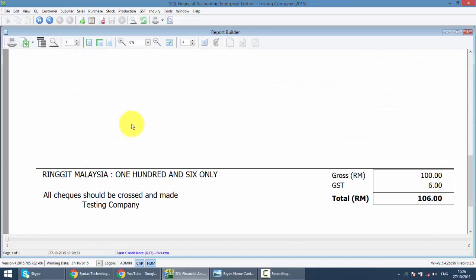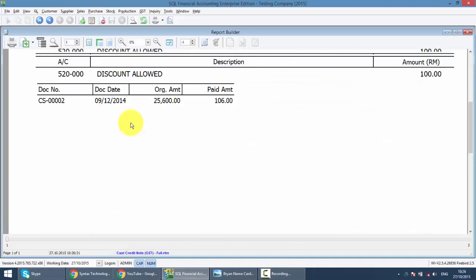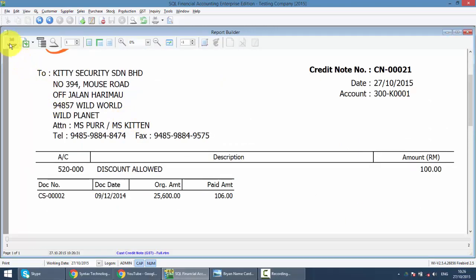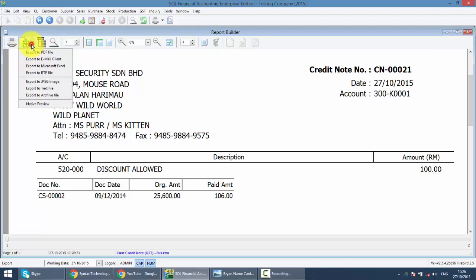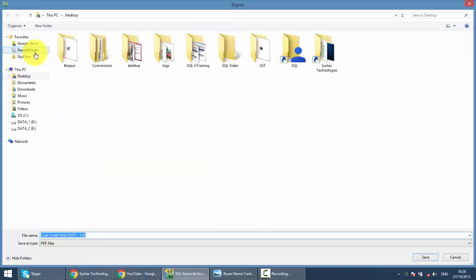This is your credit note. You can print it by using this button or export to PDF format. Click on here. Export to PDF.